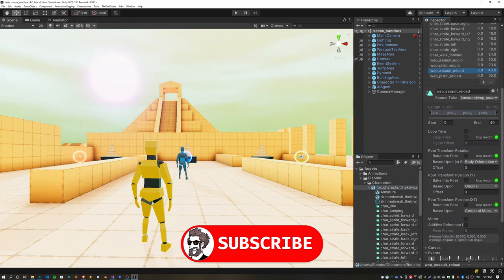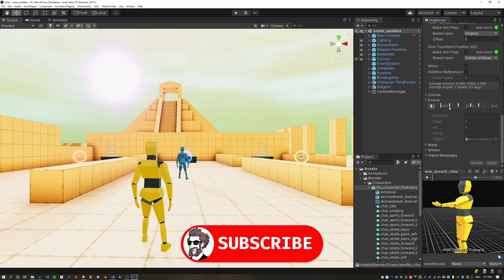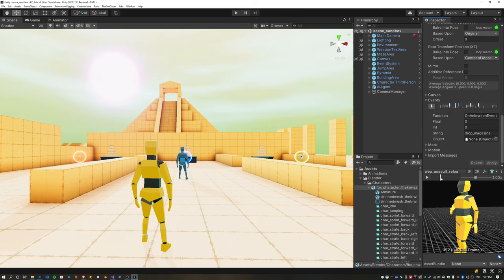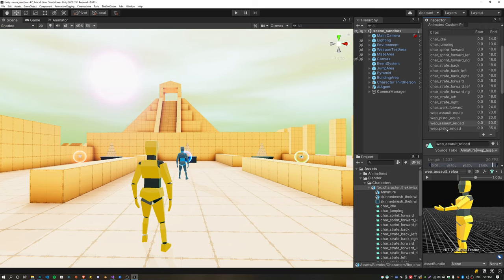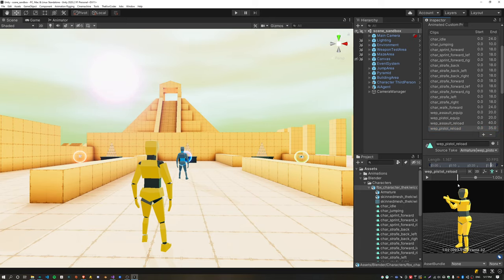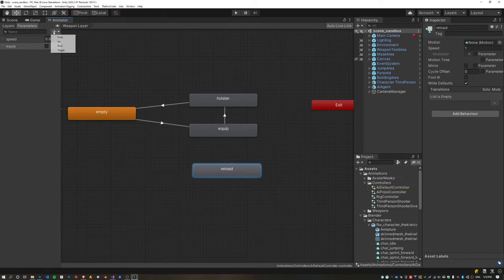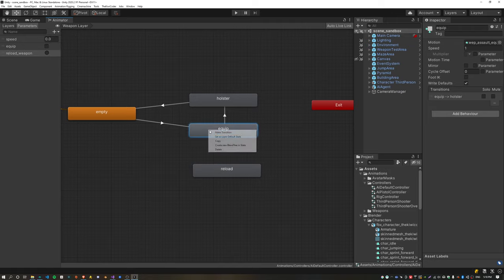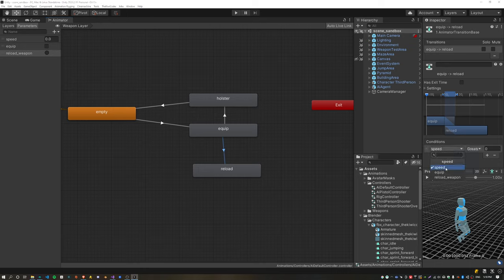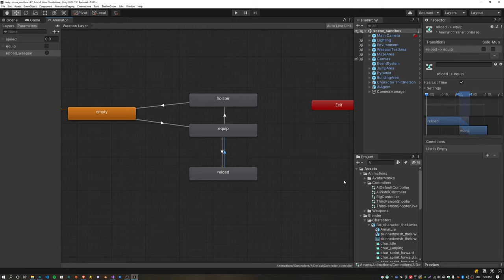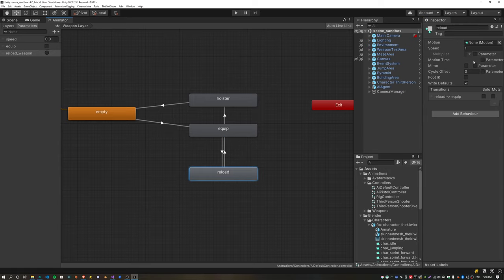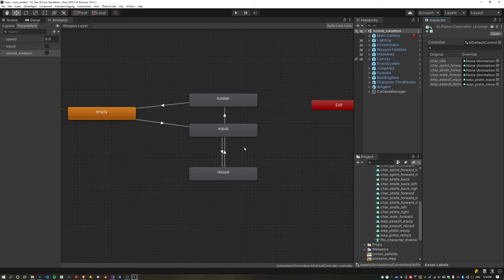Now to implement reloading for the agent, it's basically the same as it was for the player, so I highly recommend checking out that video if you're unfamiliar with it. There are basically four animation events: Detach Magazine, Drop Magazine, Refill Magazine, and Attach Magazine. These animation events are on both the Assault Reload animation and the Pistol Reload animation. To wire these in for the agent we just need to create a new animation state called Reload, create a new Trigger animation parameter called Reload Weapon, and create a new transition from the Equip to the Reload state using that parameter. We also create a transition back to the Equip state transitioning to the last frame of the Equip animation — this ensures we return to a fully equipped state after reloading. Finally we assign the Assault Reload animation to the animation state and on the Pistol Override Controller we assign the Pistol Reload animation.